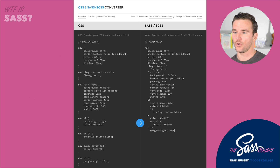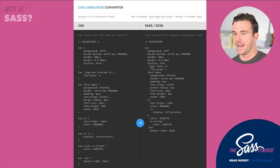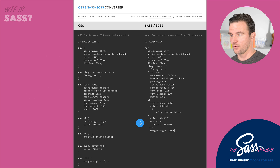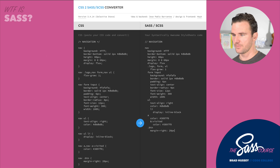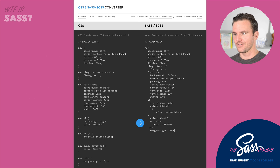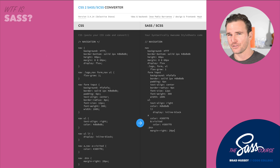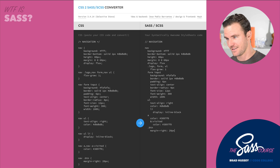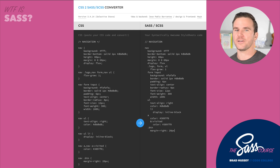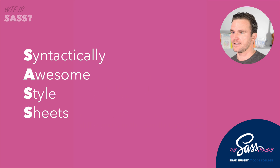There are no curly braces, there are no semicolons, and the selectors are much simpler because the selectors are nested. We're going to talk about that all throughout the course. So if that was just a bunch of gibberish to you, that's okay, because we're going to be jumping really far into that stuff.